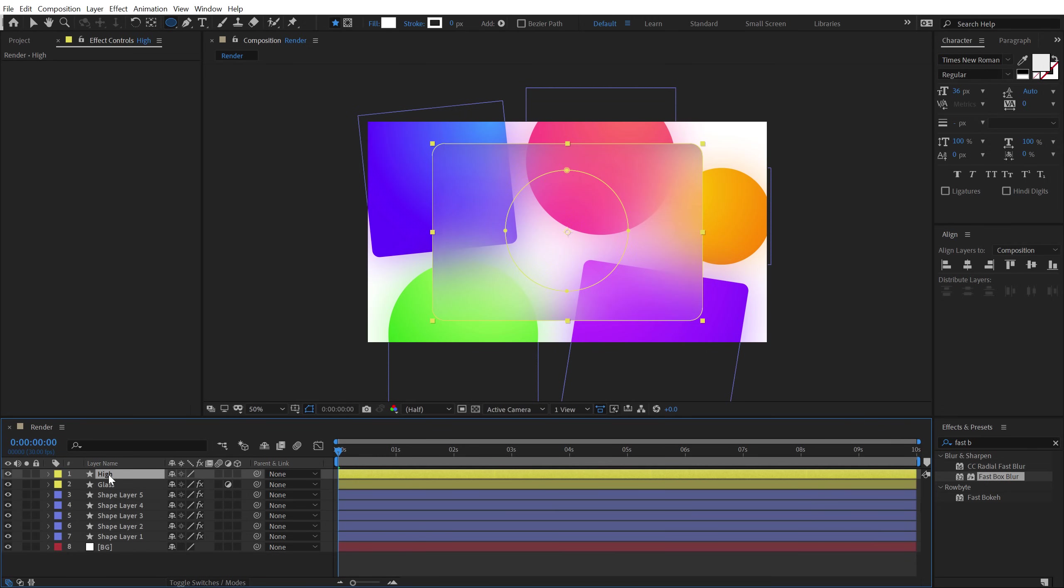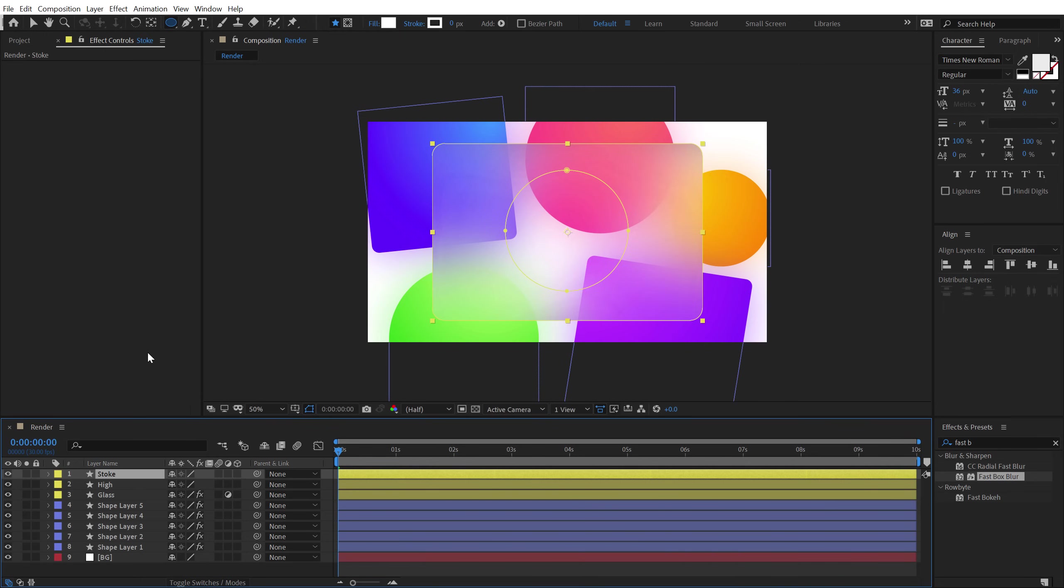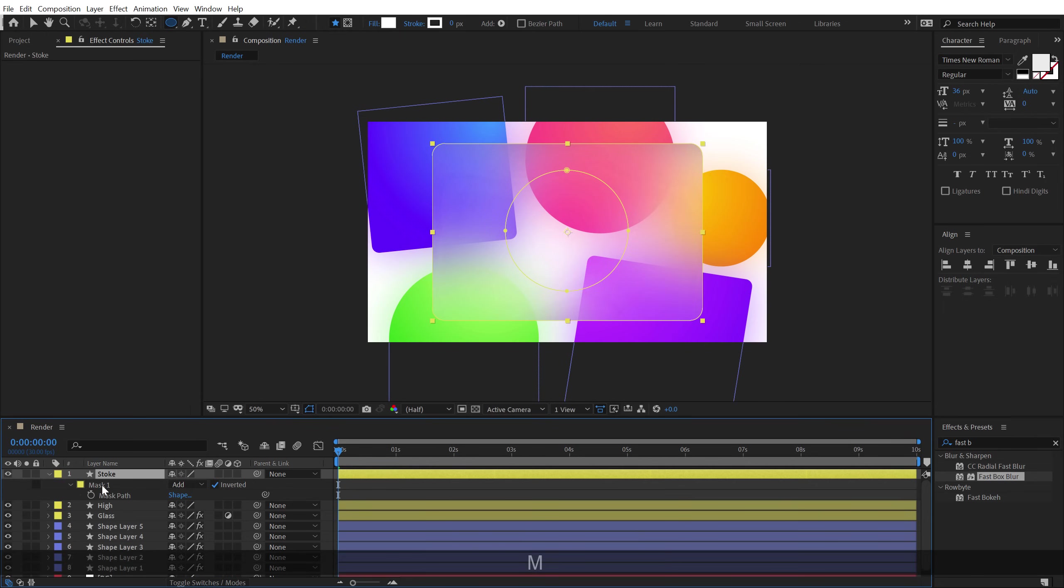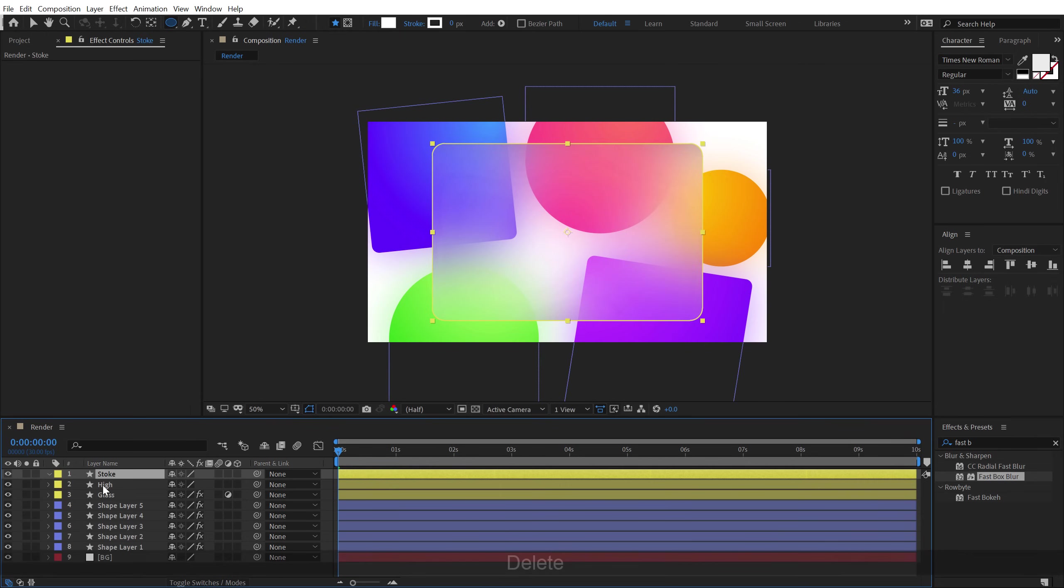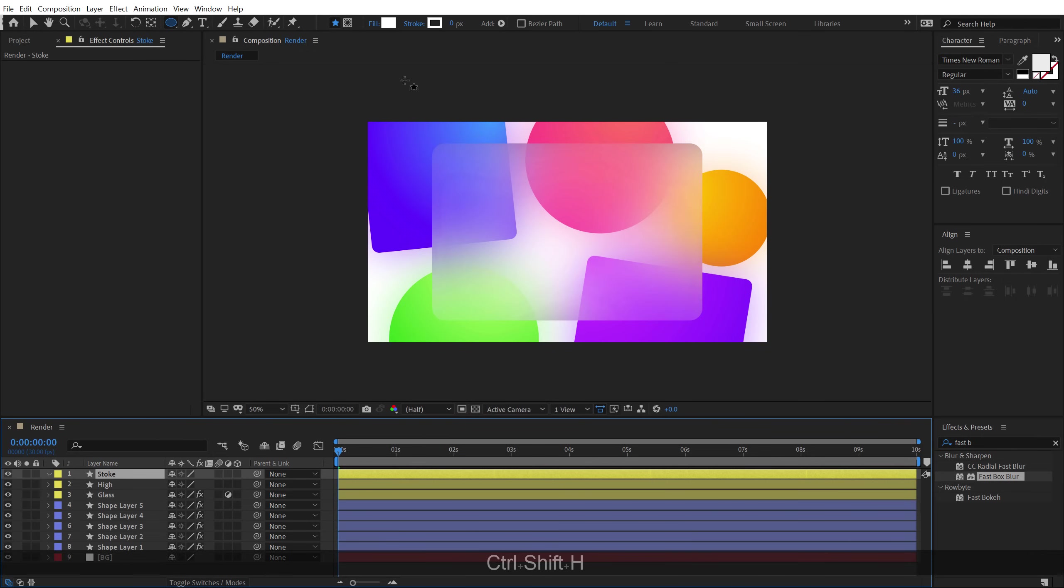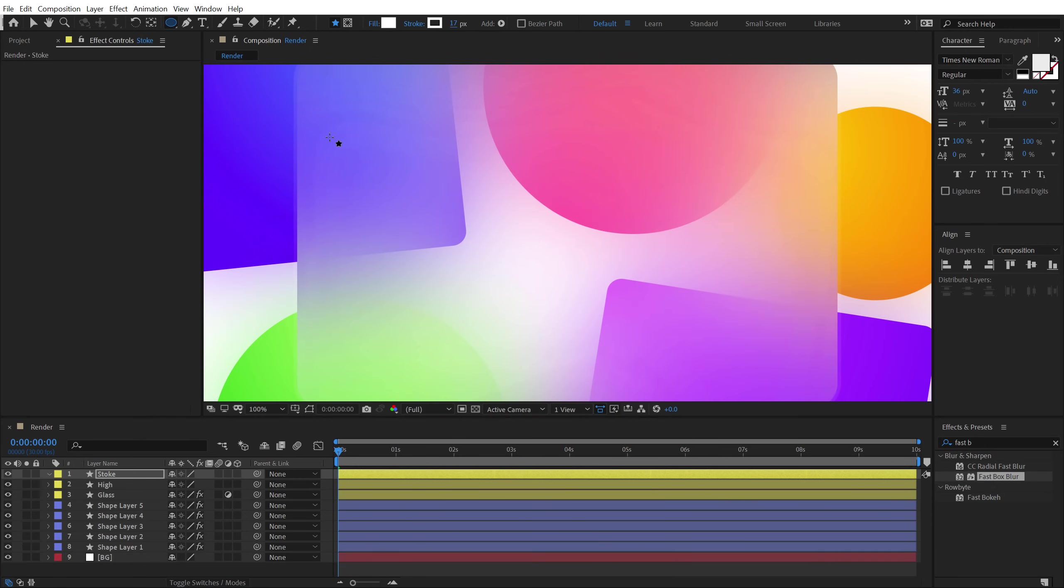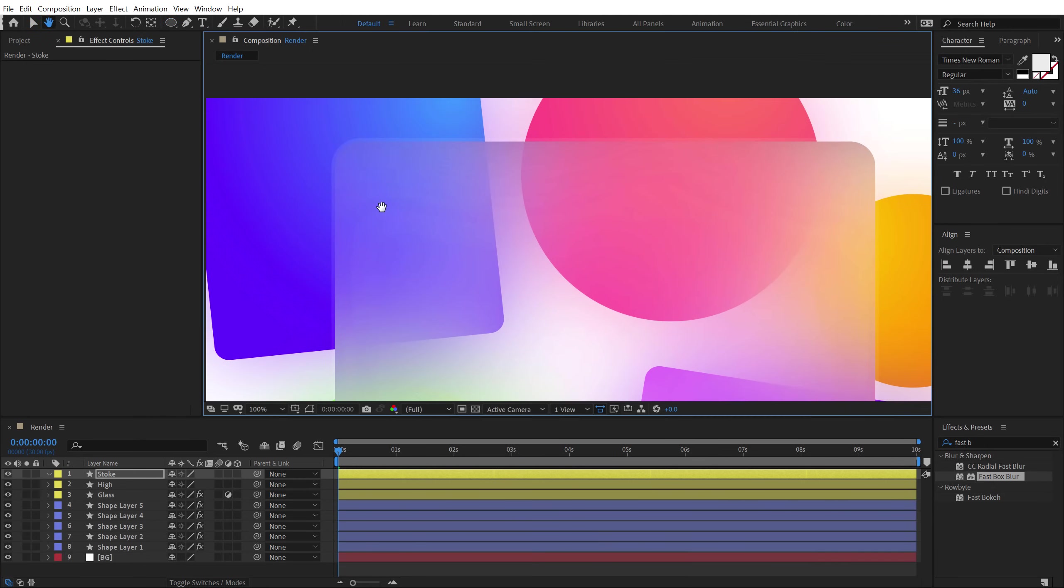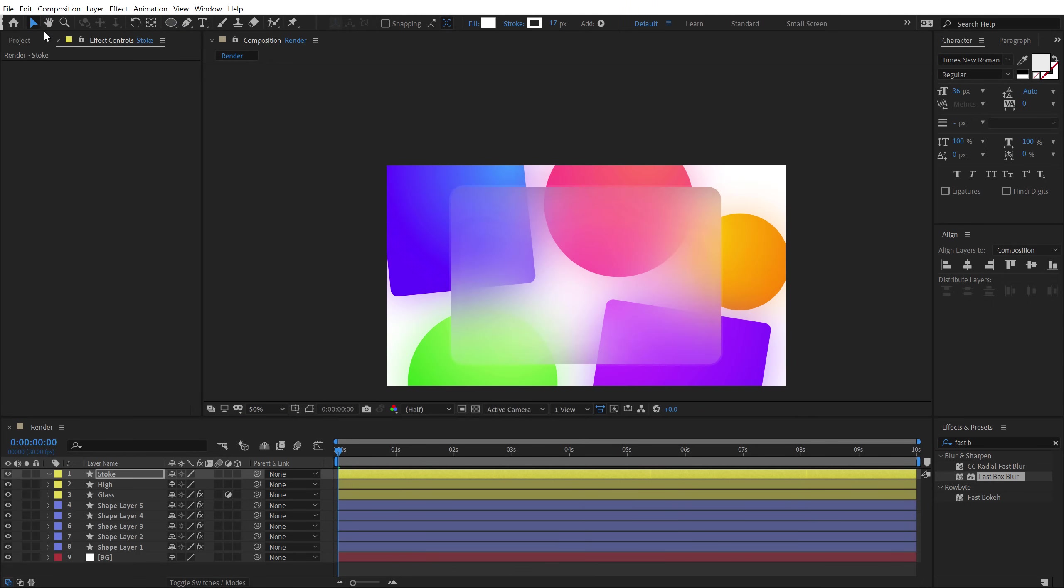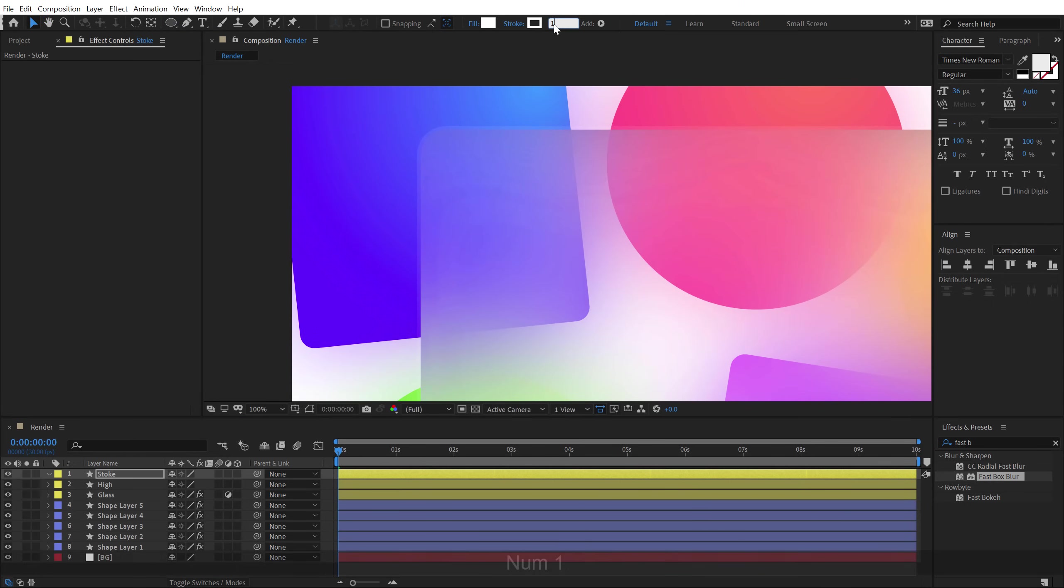And finally, I'm going to duplicate this again. So hit ctrl D to duplicate it. Let's call this stroke. And we don't need any mask on this so I can delete this. And what I need is a nice stroke. So I can hit ctrl shift H, so we can hide the control layers and see what's happening here. You can see we add this really nice stroke. So I'm going to set this to around 15.